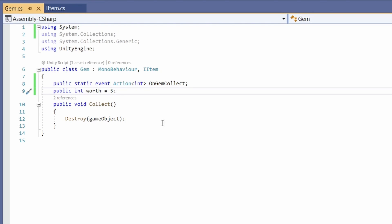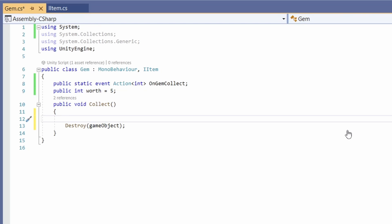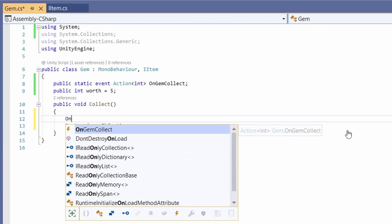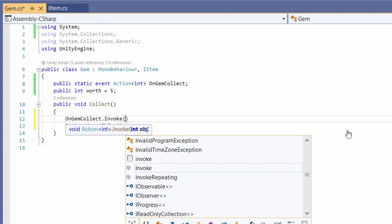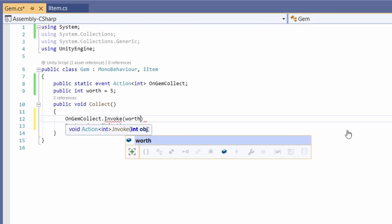That way we can add different types of gems that are worth different amounts. Now in our collect function all we'll have to do is type on gem collect dot invoke and then pass in our worth.